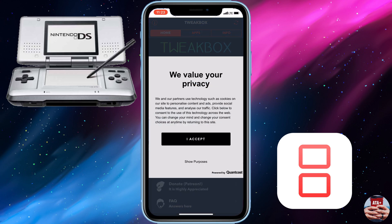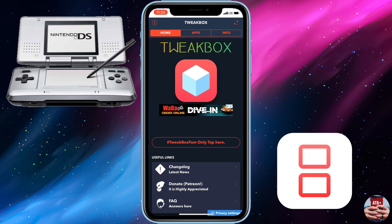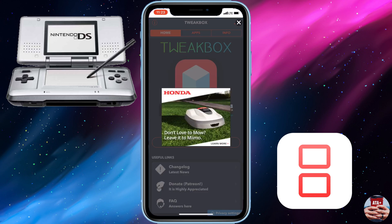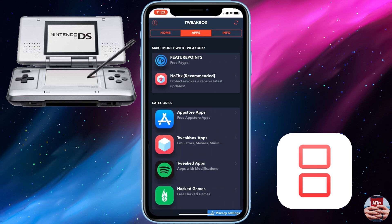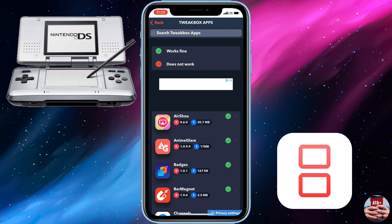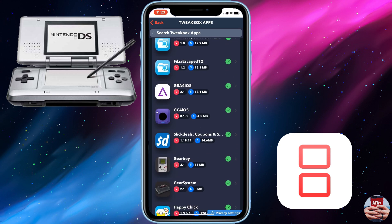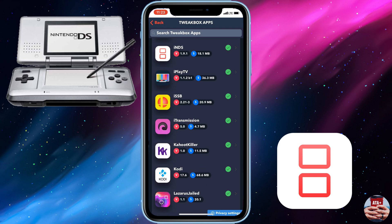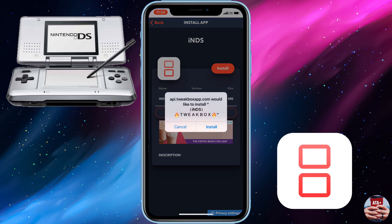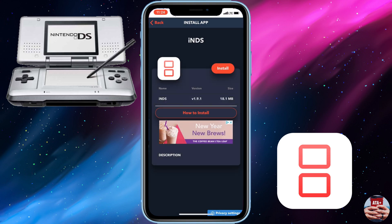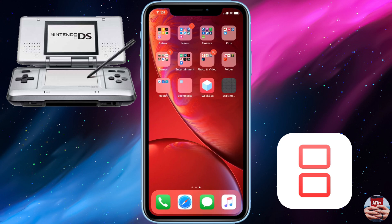Launching the application from our home screen, we'll notice that we need to accept their privacy policy. Then we're going to wait and see if there's an advertisement — there is one right here. Go ahead and close that out; on the top right corner there's a little X. Then navigate over to Tweakbox Apps, scroll down until we find the iNDS emulator, tap the install button, and hit install on the prompt.